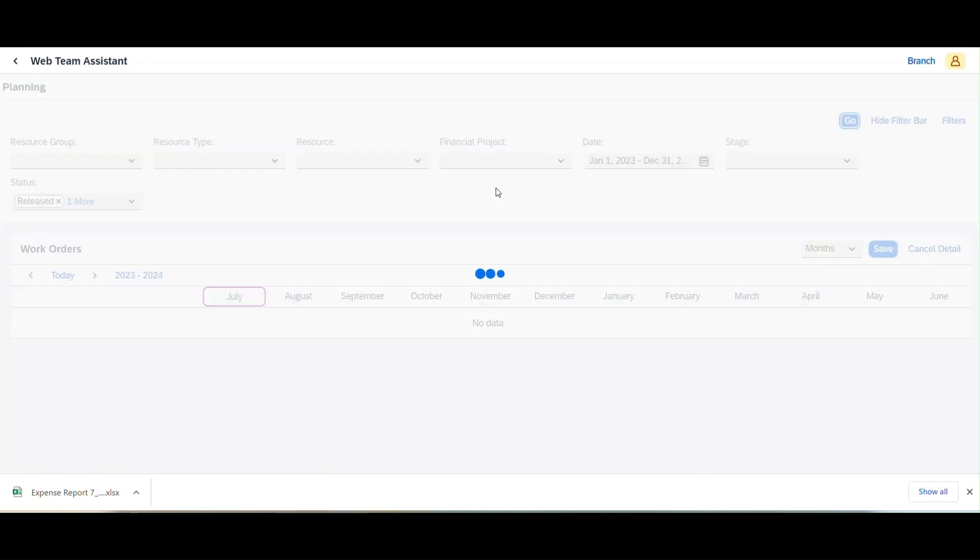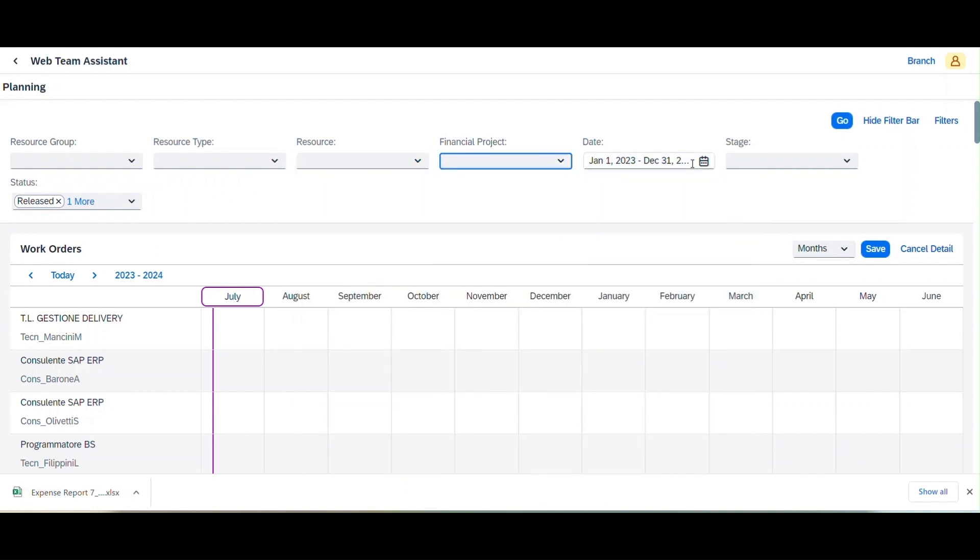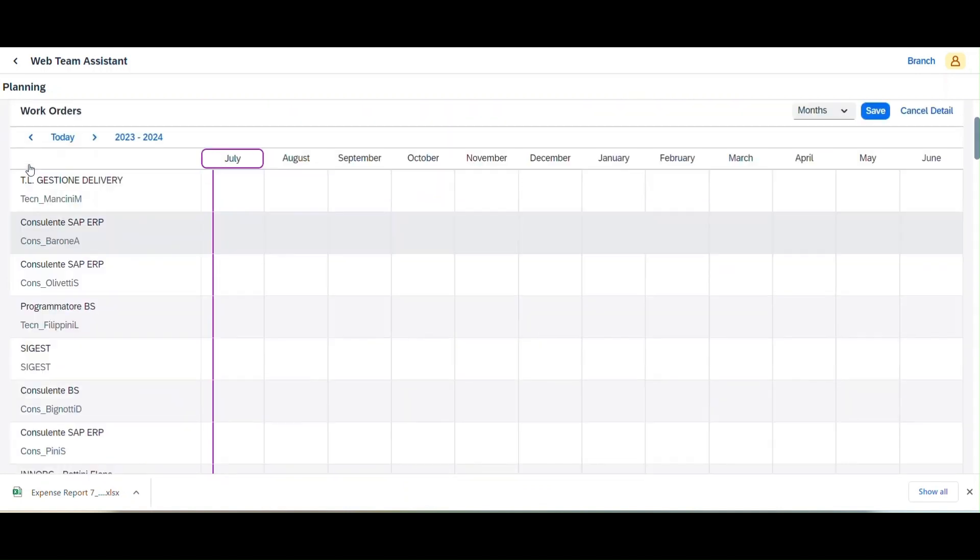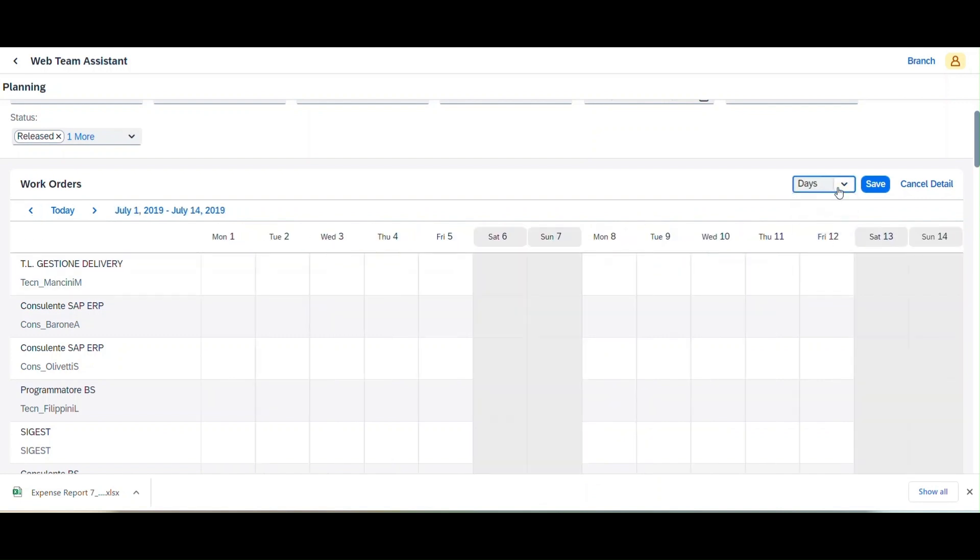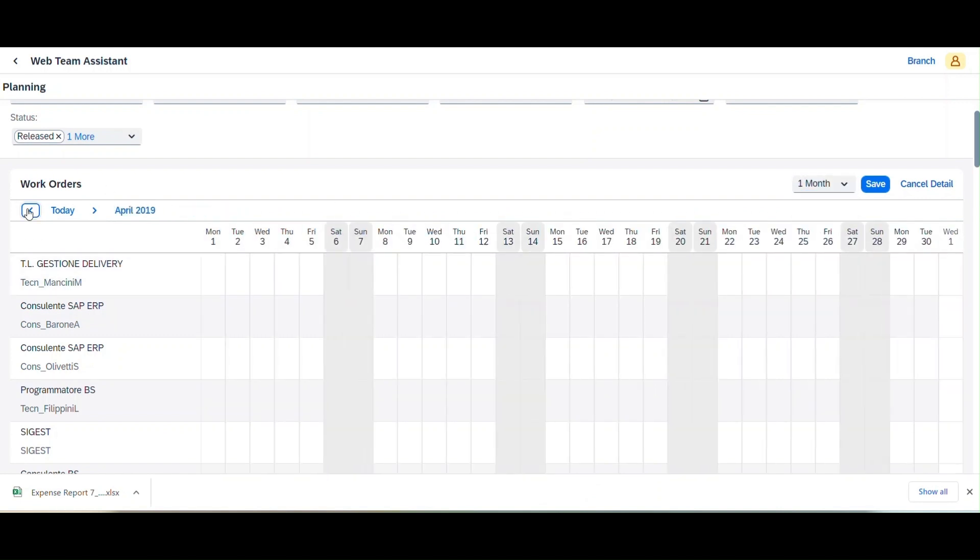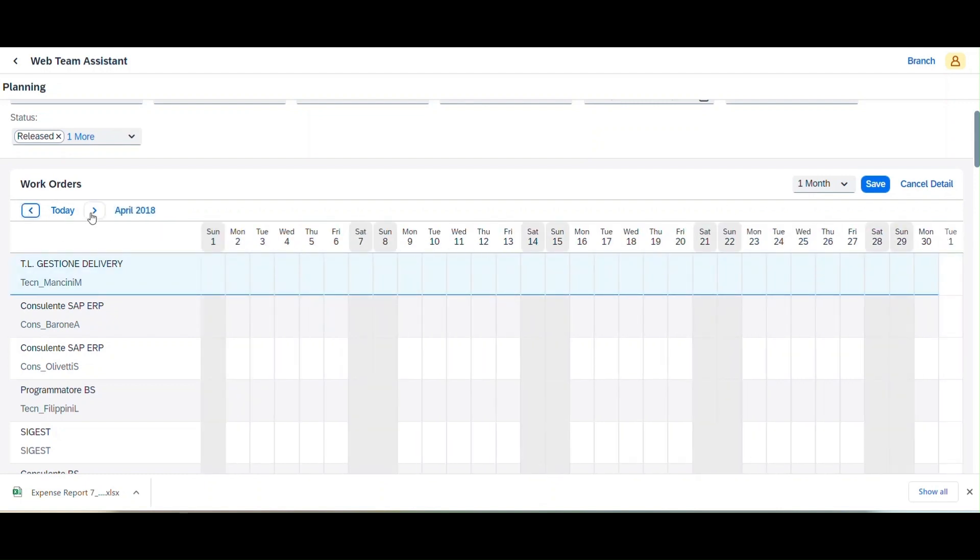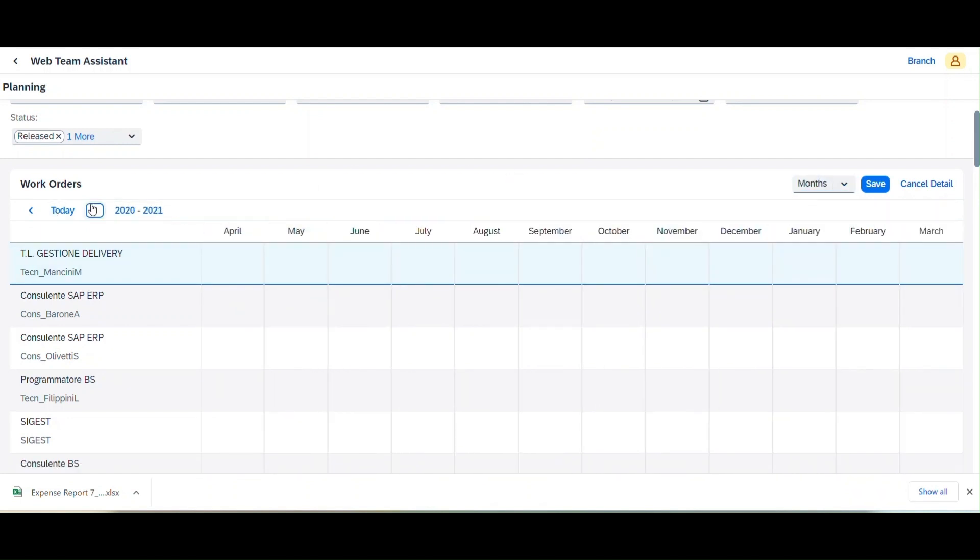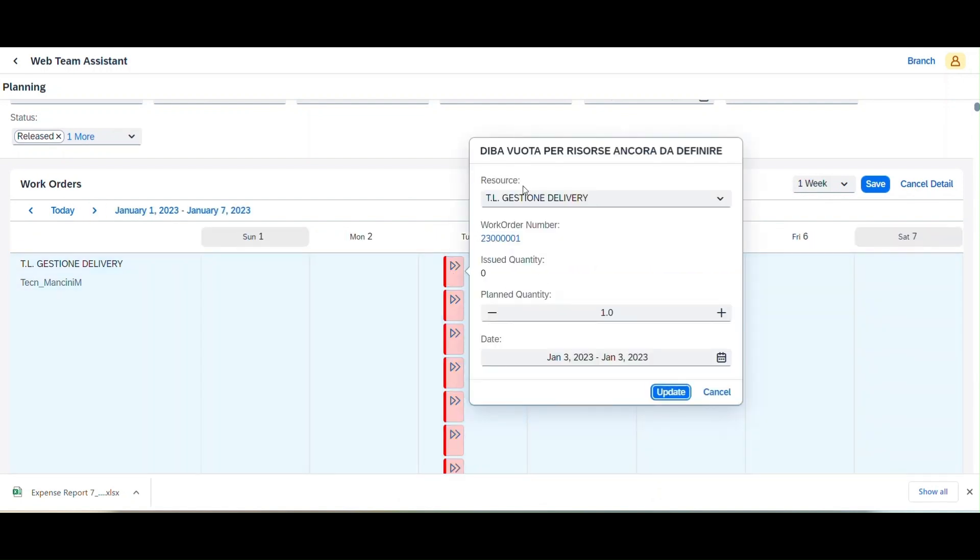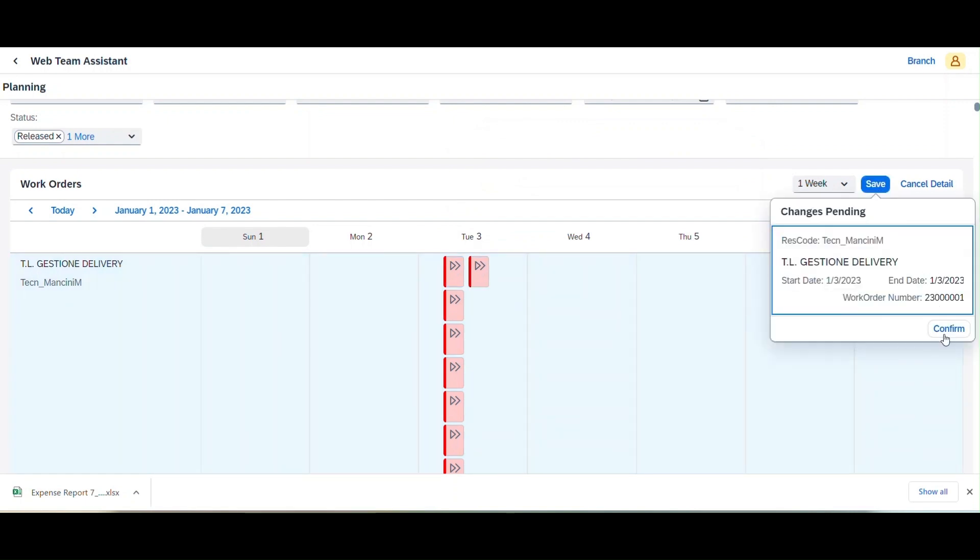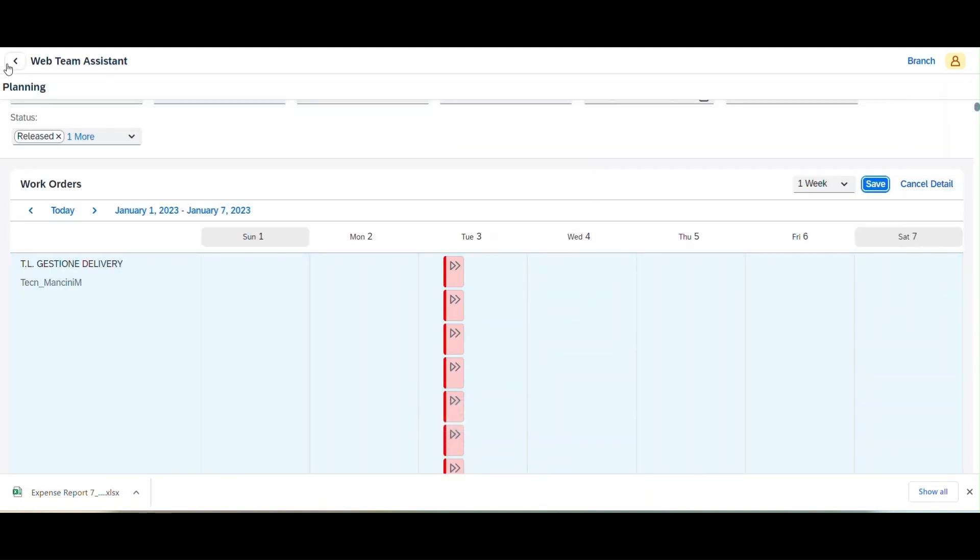Lastly, Sarah accesses the Planning Calendar module to stay organized and plan ahead. The Planning Calendar provides Sarah with a visual representation of project deadlines, team meetings, and holidays, ensuring she never misses an important event.